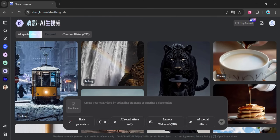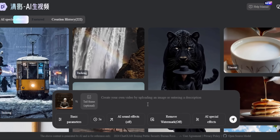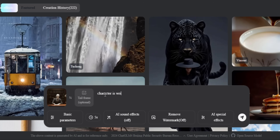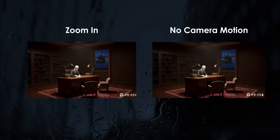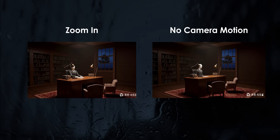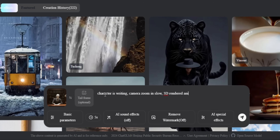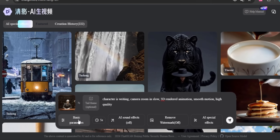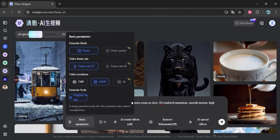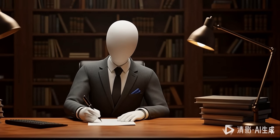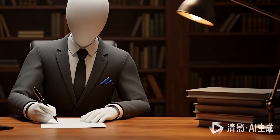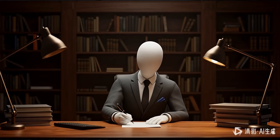To animate this image, go to AI Video and upload the image. Below that, you can enter a prompt. Here's the tip: first, describe the character's actions — in this case, the character is writing. Then describe the camera movement, like a slight zoom in. If you don't want any camera motion, type 'no camera motion.' Then use keywords like '3D rendered animation,' 'smooth motion,' and 'high quality.' Play with the settings to get maximum quality results and simply click generate. You may see a watermark at the bottom right — you can use a video watermark remover or just trim that part out when editing.